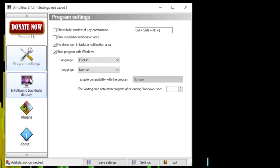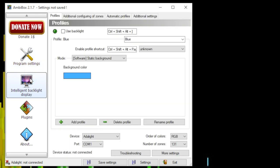Let's move over to the Intelligent Backlight Display tab. This is where the meat of the program is. At the very top you'll see tabs for profiles, additional configuration of zones, automatic profiles, and additional settings — we'll cover all of these. The first profiles tab is where the hardware configuration and setup lives. Before we can do anything, we need to tell the computer what USB port the device is plugged into, what hardware we're working with, and that we want the hardware turned on.